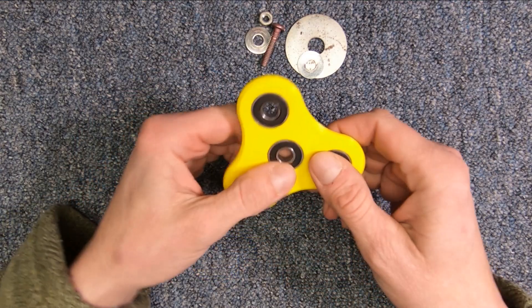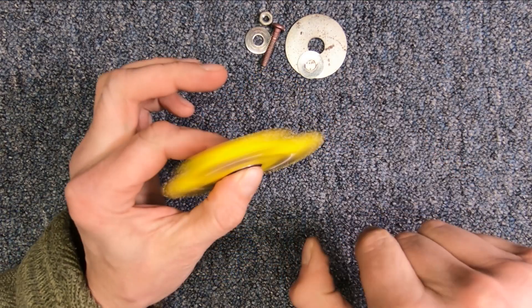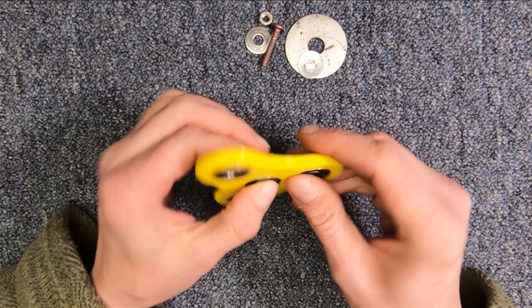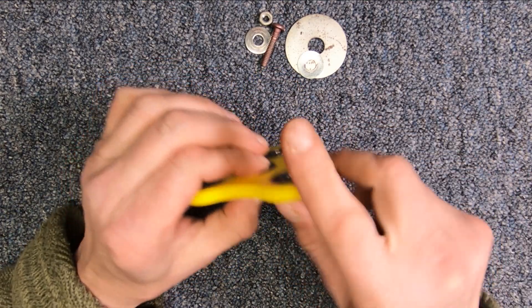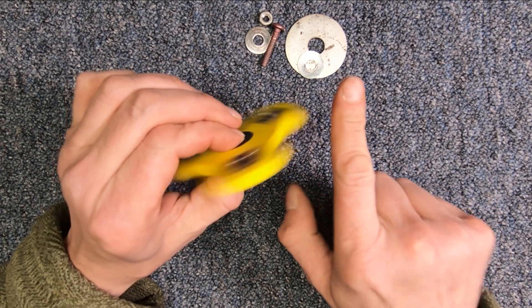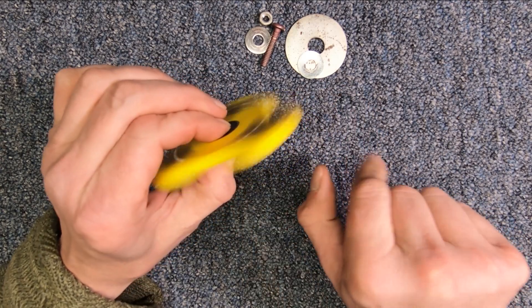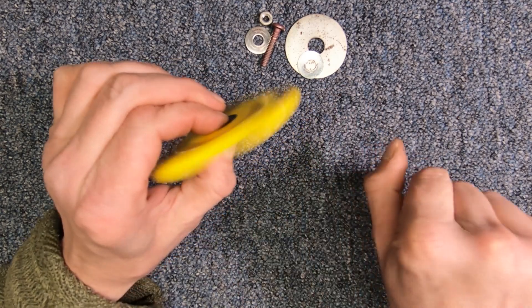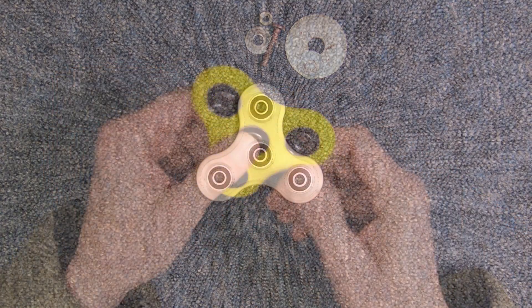There we go. Cool. All the bearings are in. Let's try it out. Here are a few other designs of the fidget spinner I have made.